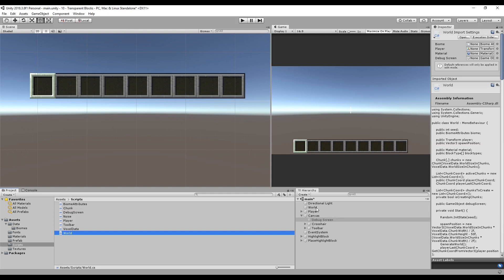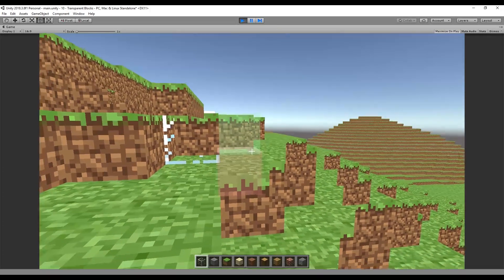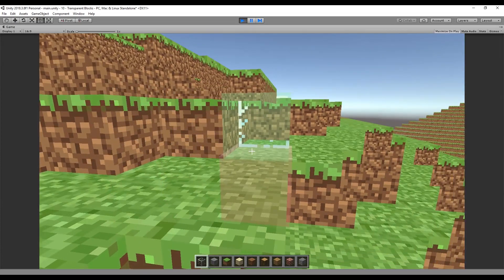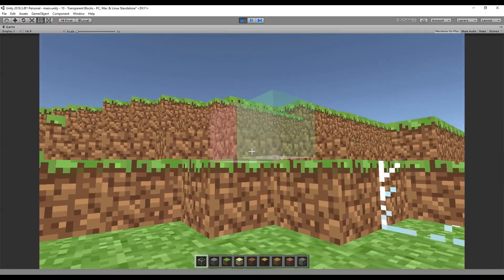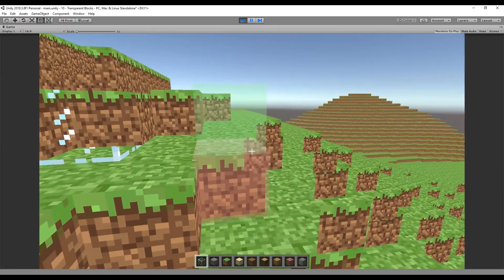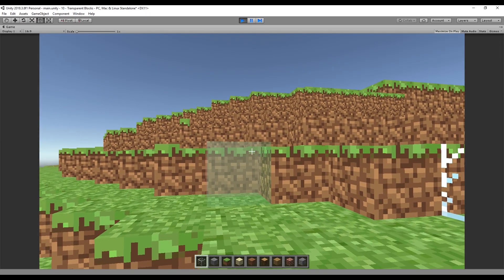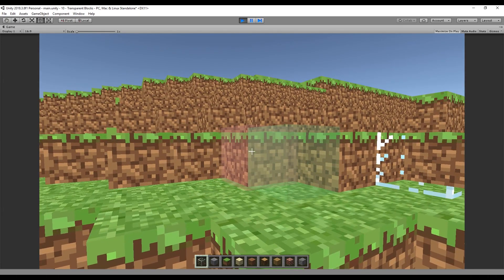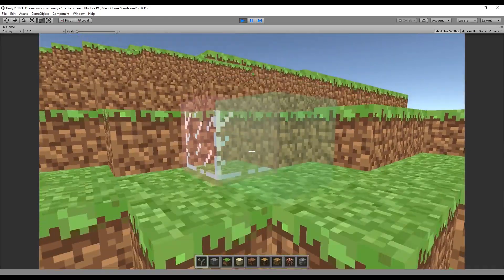Going back into Unity, I set glass's isTransparent to true - all the other blocks remain non-transparent. Pressing play, we can see the glass texture is there and it's no longer drawing a hole through the world, but it's also not drawing itself fully and there are all sorts of other weird visual artifacts. This is shader and graphics card related stuff - something to do with the Z-buffer that I tried to understand and then decided it's not worth it for this tutorial. So we're going to do something different instead.